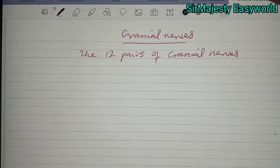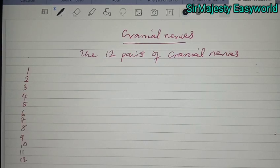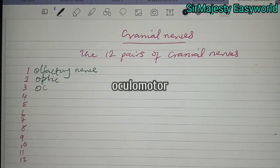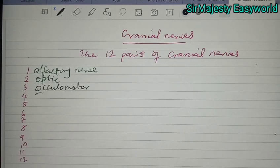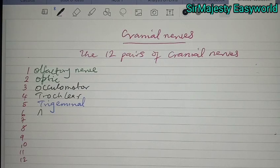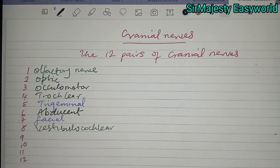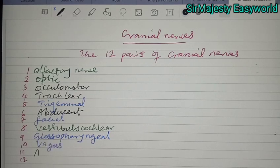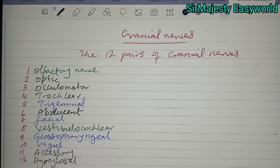Let's give you the list of the cranial nerves in order. The first is the olfactory nerve, the second is the optic nerve, the third is the oculomotor nerve, the fourth is the trochlear nerve, the fifth is the trigeminal nerve, the sixth is the abducent nerve, the seventh is the facial nerve, the eighth is the vestibulocochlear nerve — otherwise known as the auditory nerve — the ninth is the glossopharyngeal nerve, the tenth is the vagus nerve, the eleventh is the accessory nerve, and the twelfth is the hypoglossal nerve. These are the 12 pairs that make up the cranial nerves.